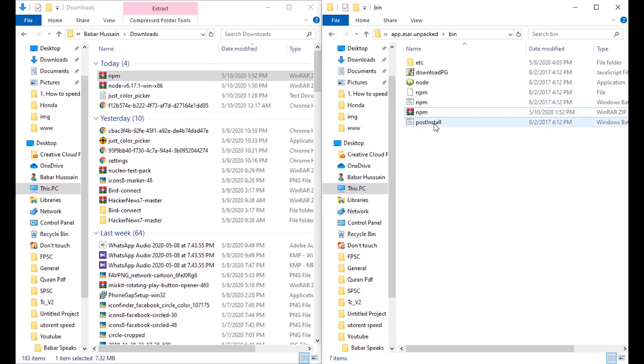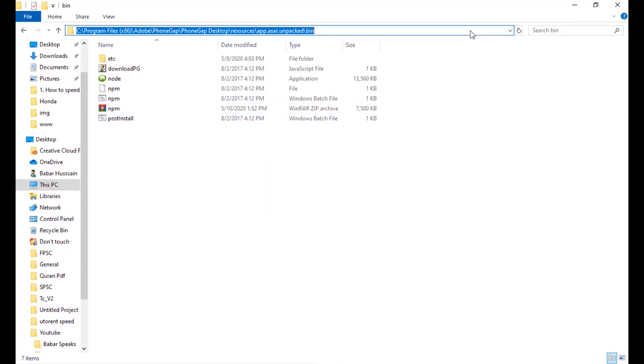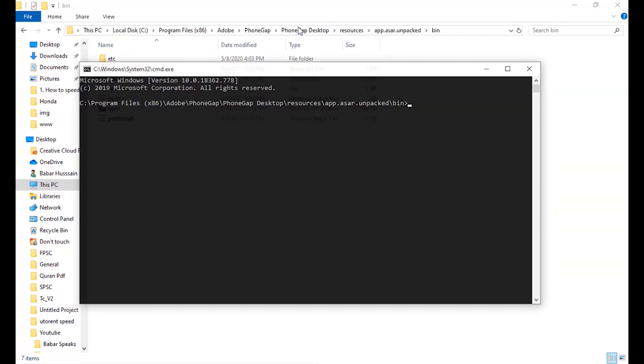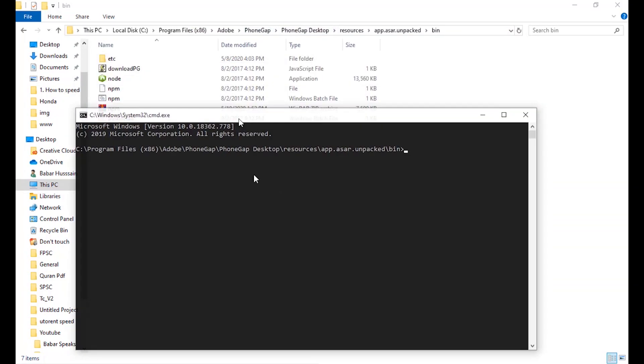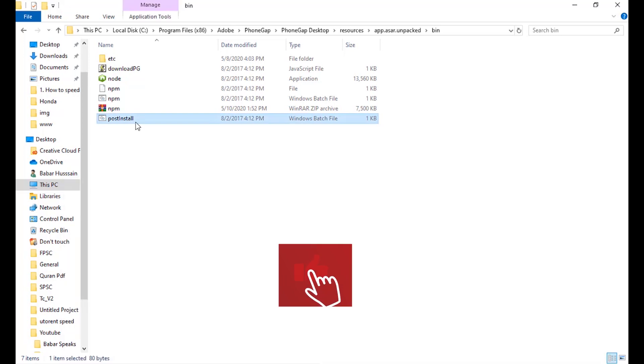We are almost done. What we need to do, we just need to go to the cmd over here and run this file having name post install. So post install.